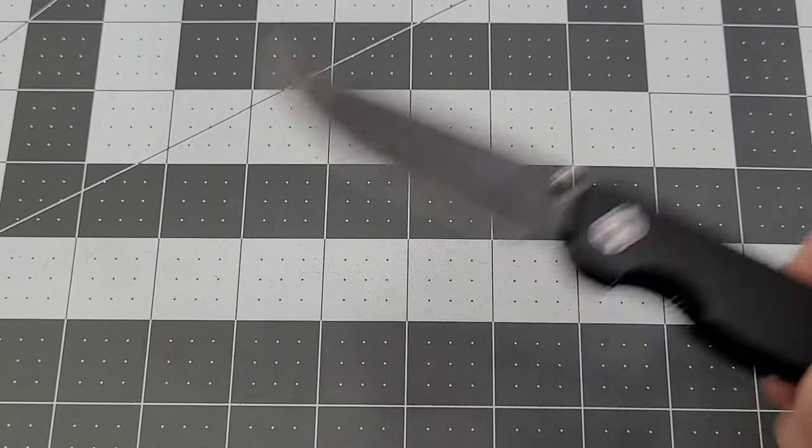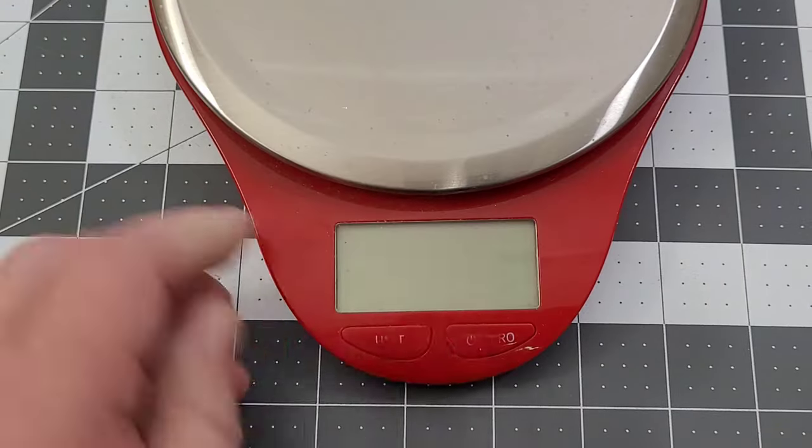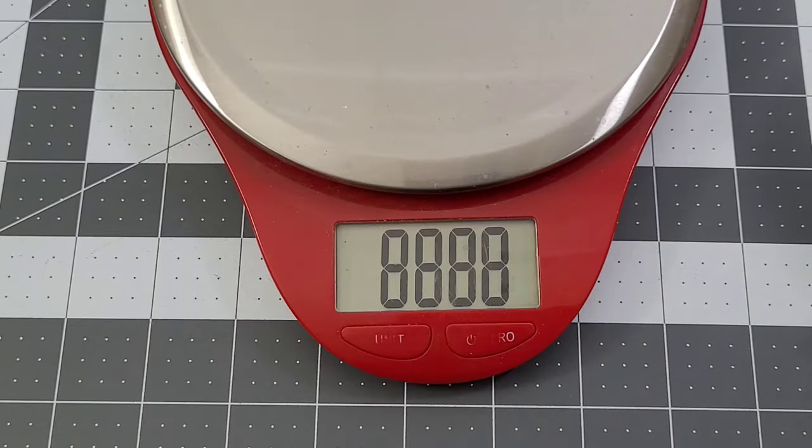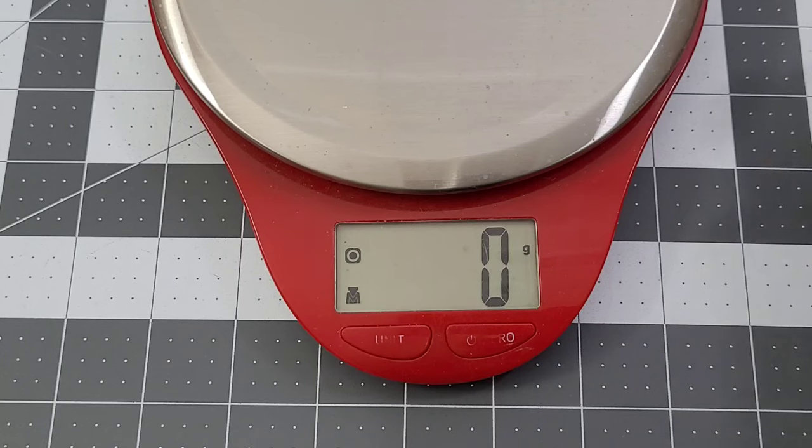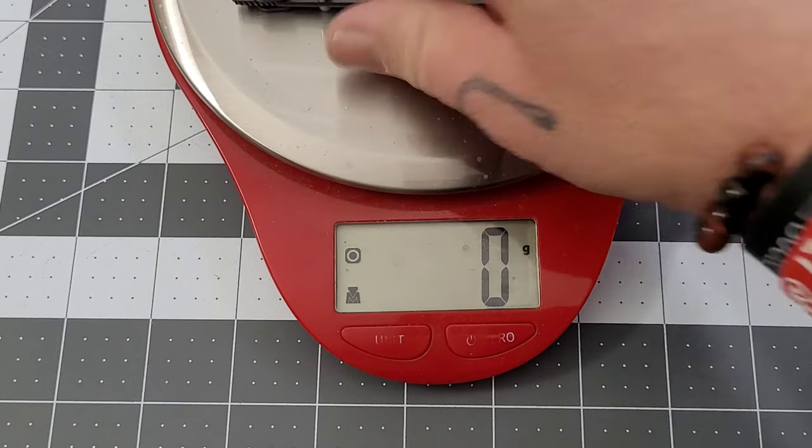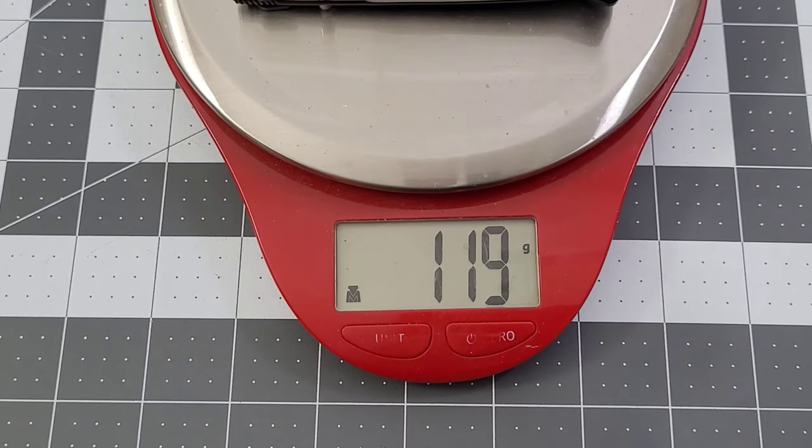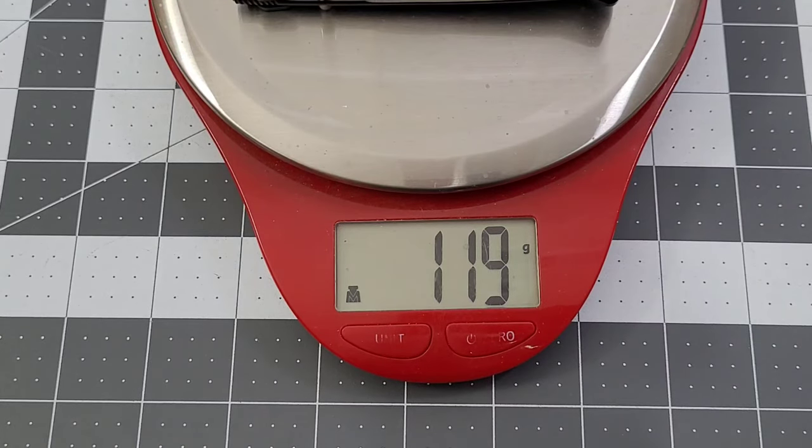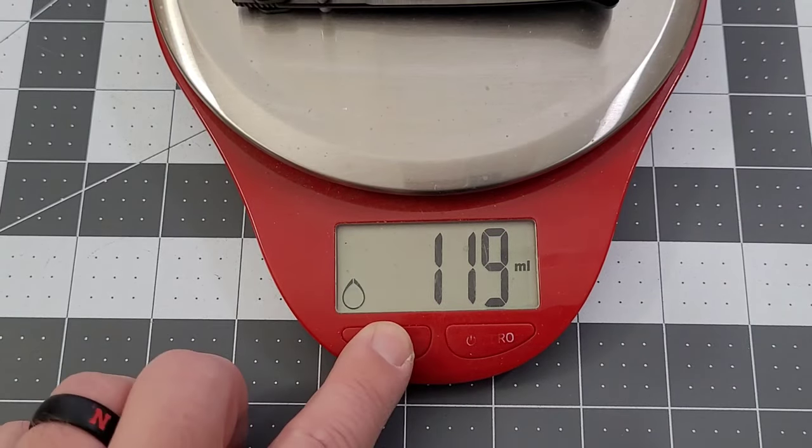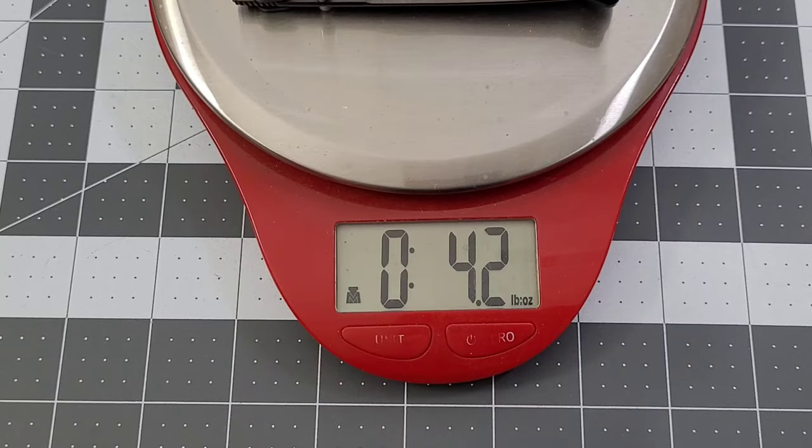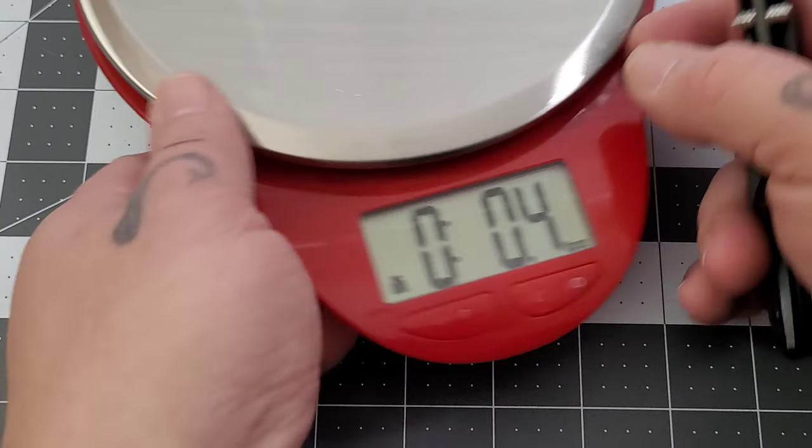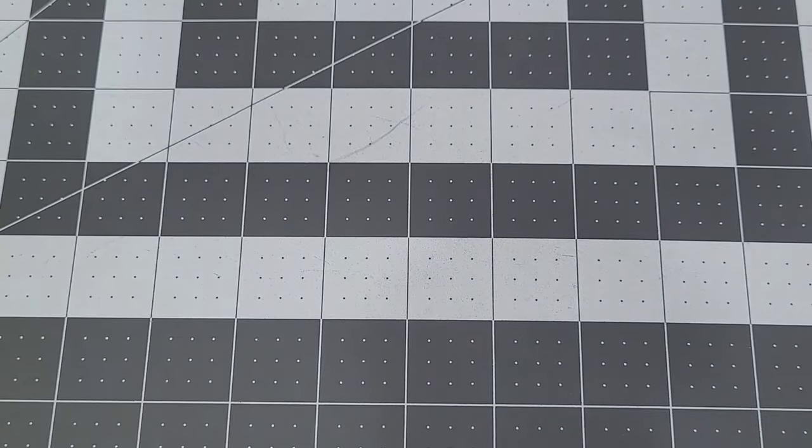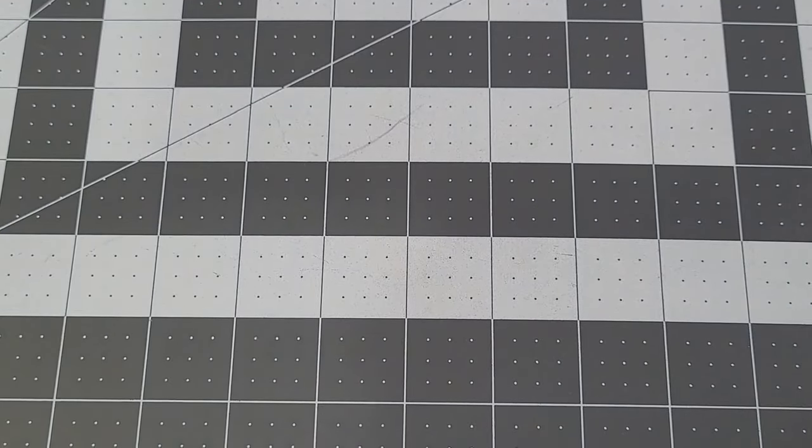We'll get a weight on it. Start out in grams, it's 119. A little bit of weight, nothing too major. 4.2 ounces, nothing wrong with that.